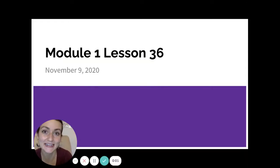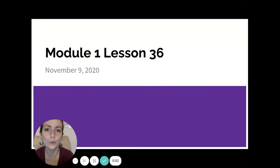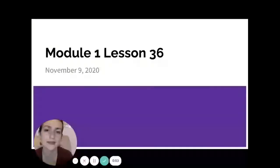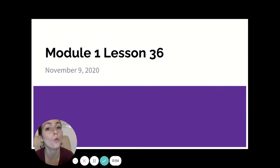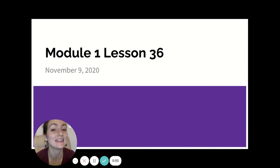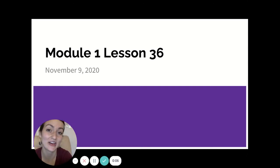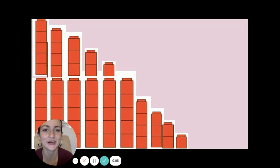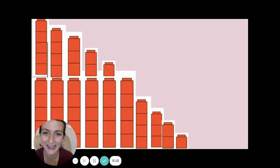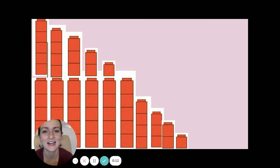Today we're going to continue talking about what it means for something to be one less than another number. We're going to start with our stepping chart like we've been working on before.